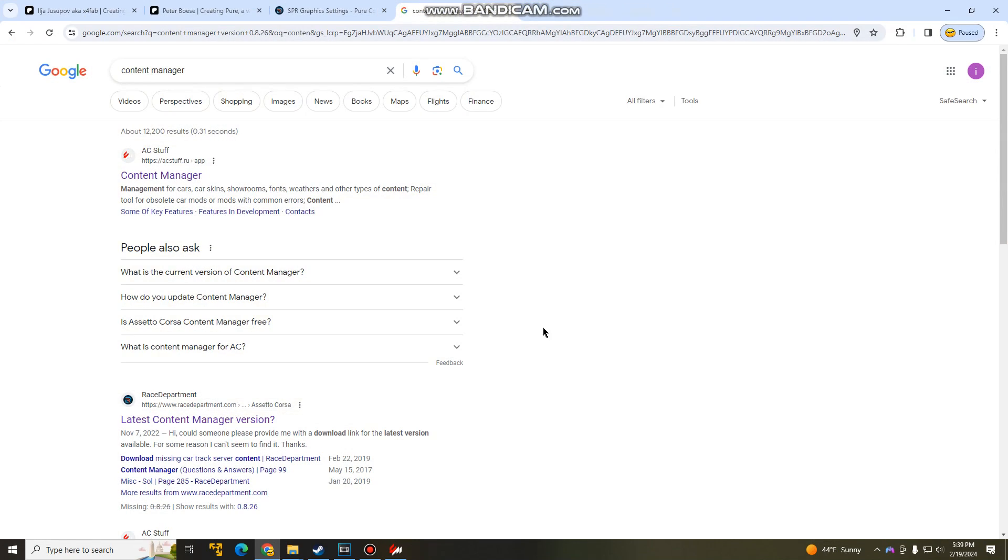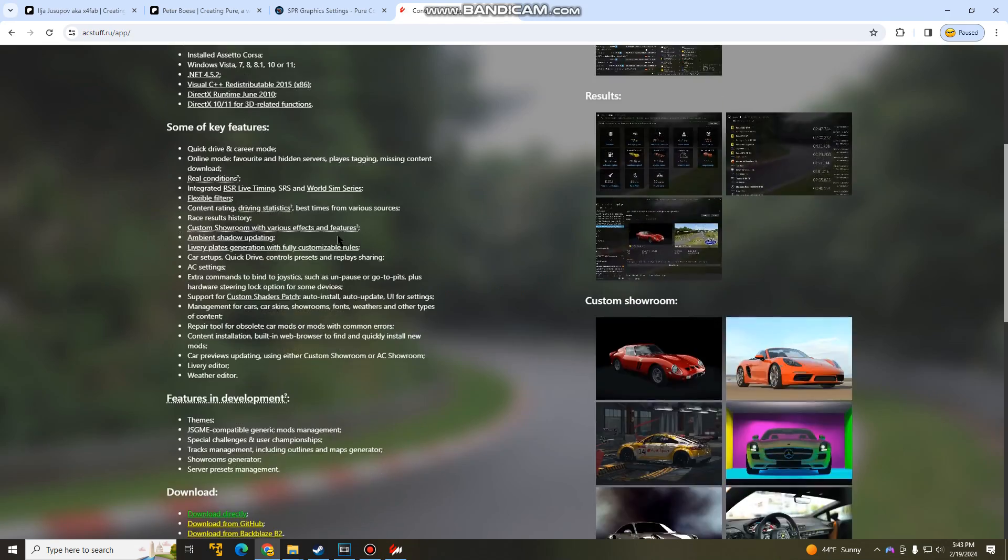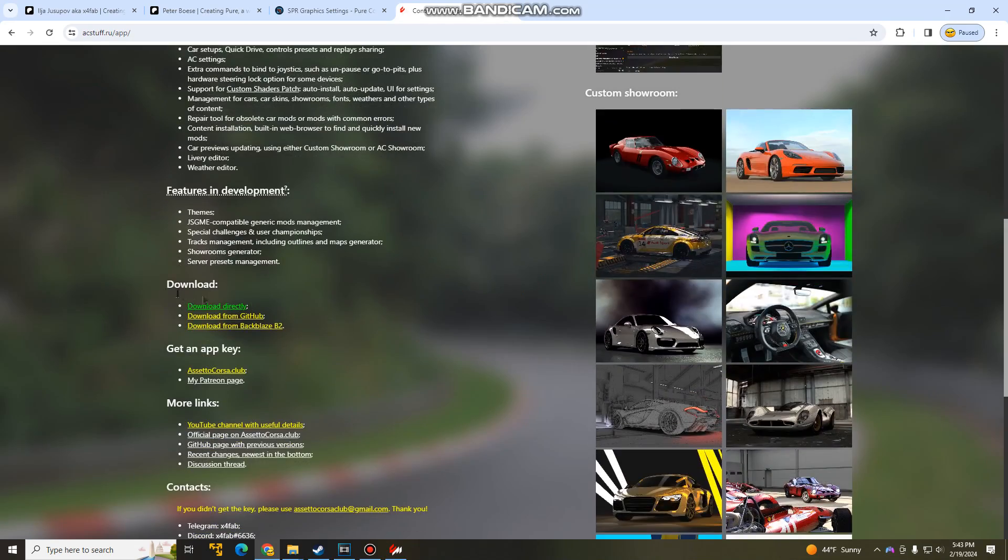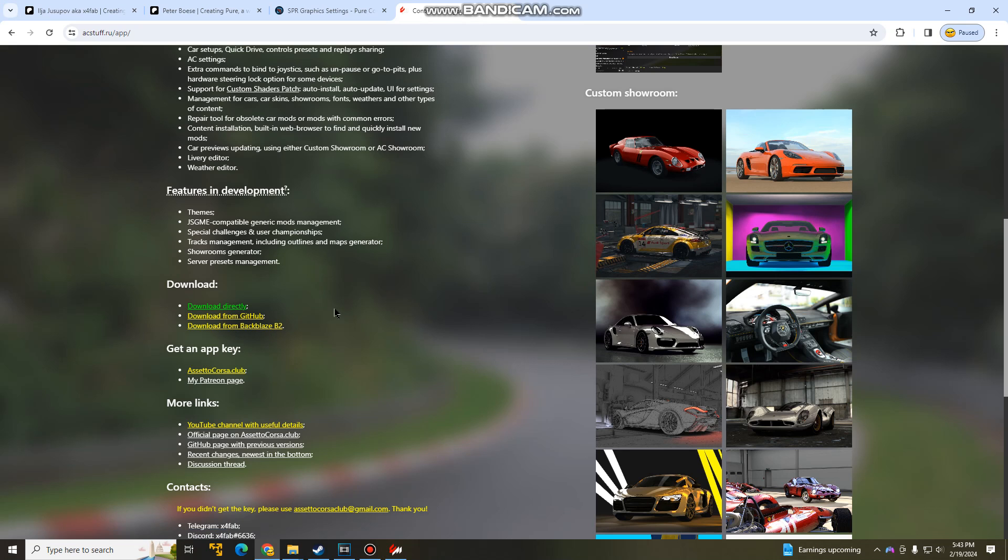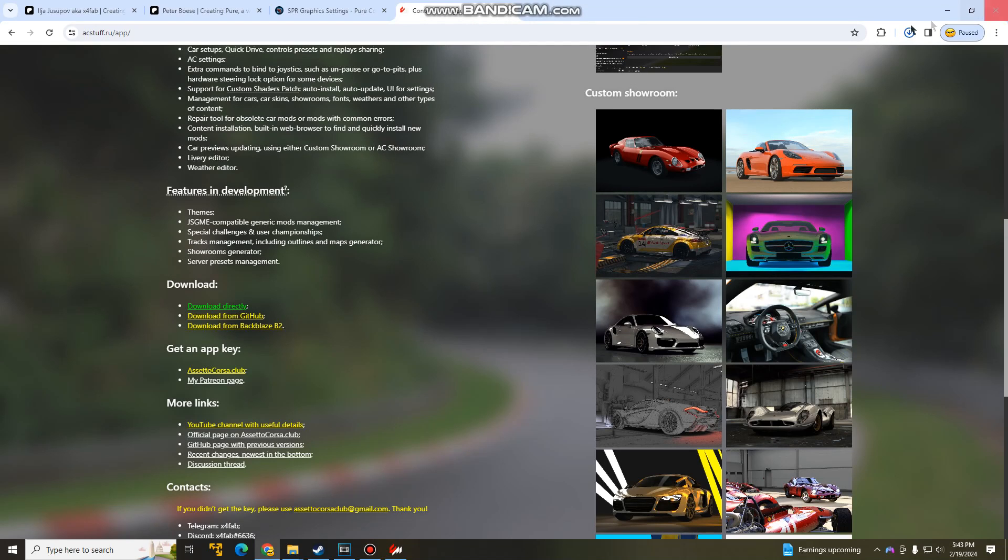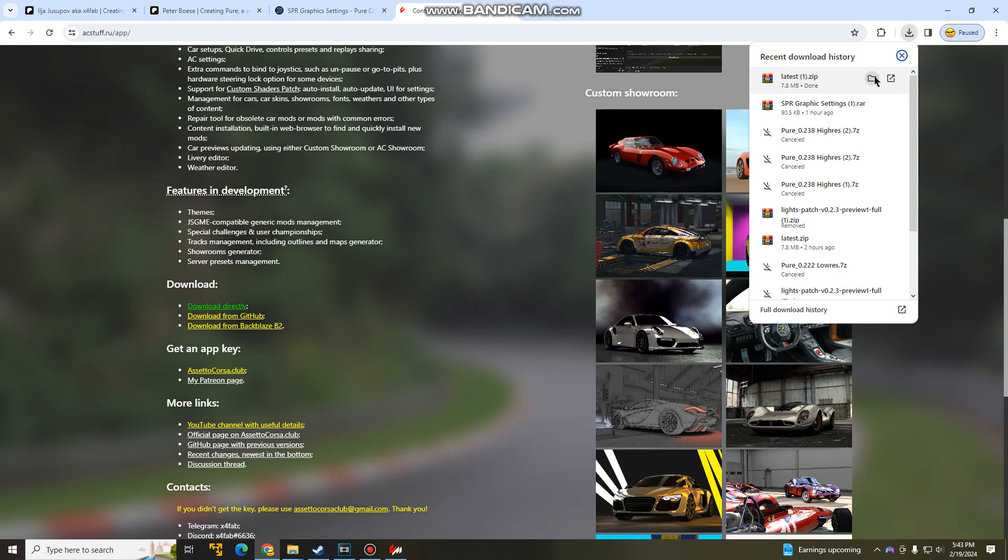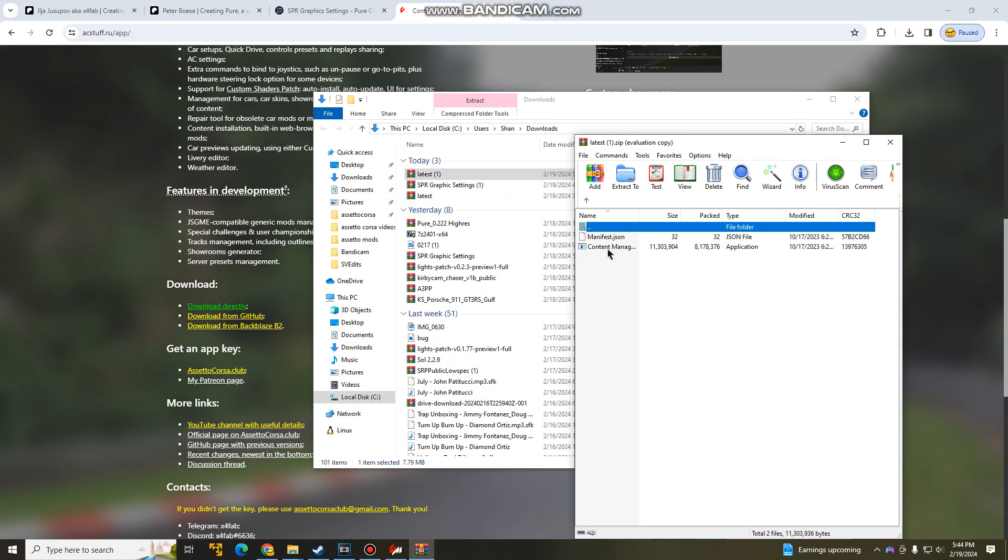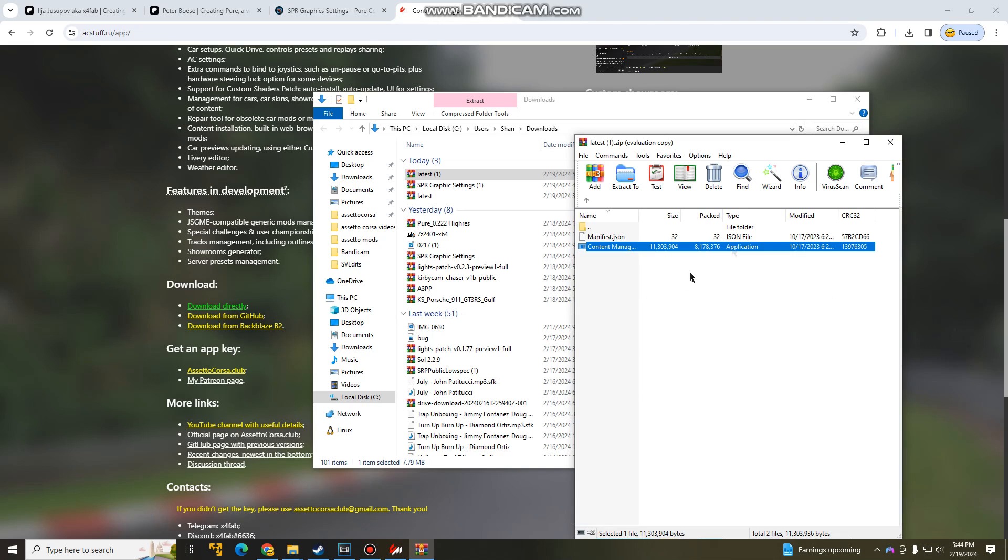We're going to go to our Google Chrome and type in Content Manager on the search and it will be the first link here. Keep scrolling down and it will say Download, Direct Download. That's what I selected. If you guys want to do it from GitHub or Backblaze, but I'm not even sure what that is. So do Direct Download. Click on that and it will start installing to your top right over here.